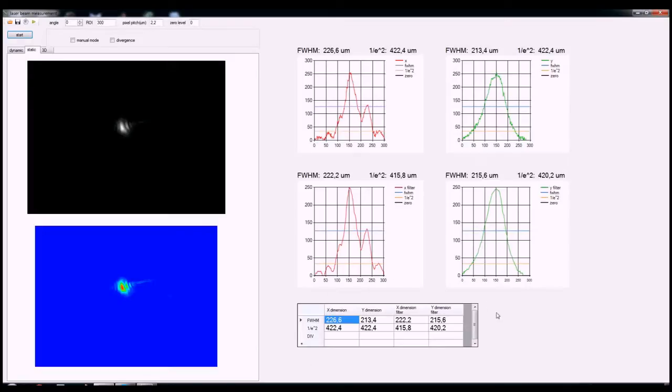On the left side of the screen you see the original black and white image and an image in false color.